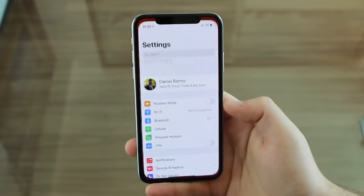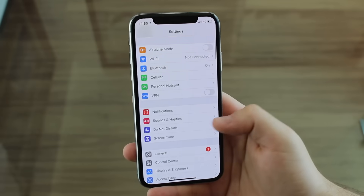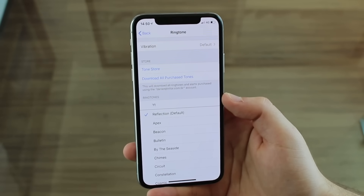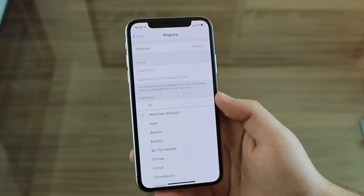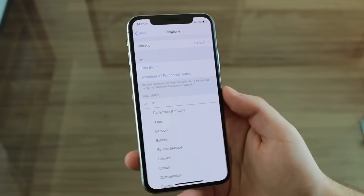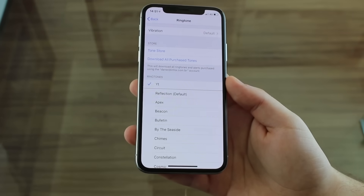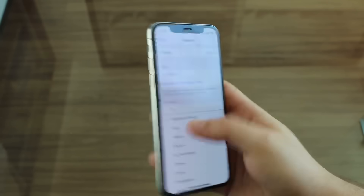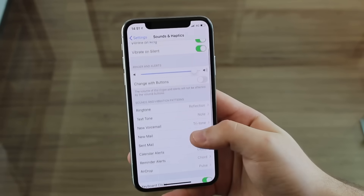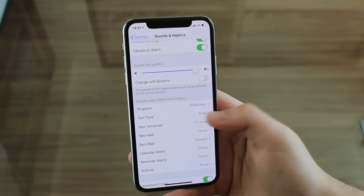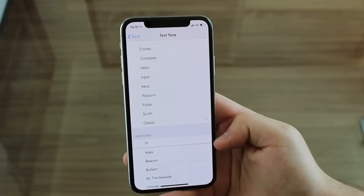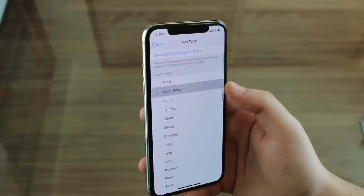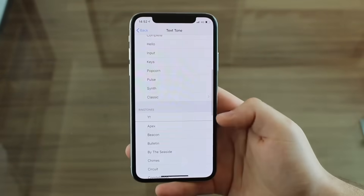The ringtone has successfully exported. Hit OK, then go to Settings, then Sounds and Haptics, then Ringtone. You'll see 'YouTube' right there — so easy! You can also go to Text Tone, scroll down, and select that same ringtone as your text tone. Every time you get a text, you'll hear that custom tone.